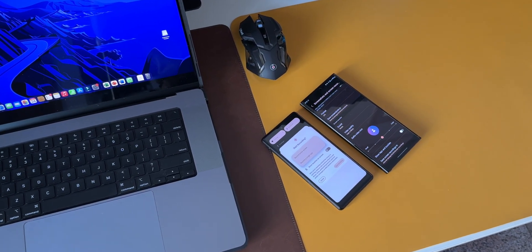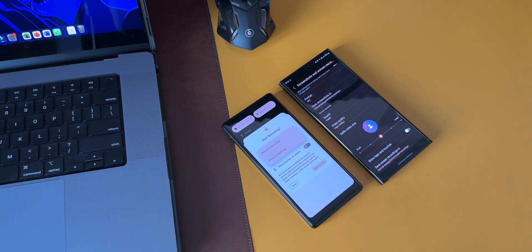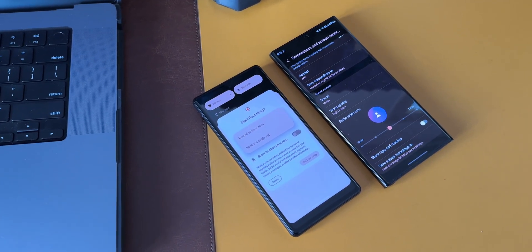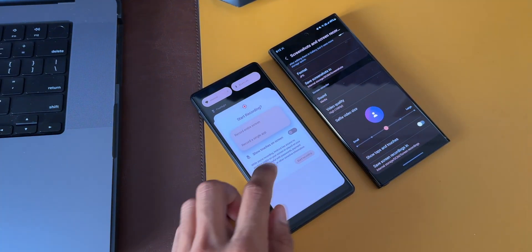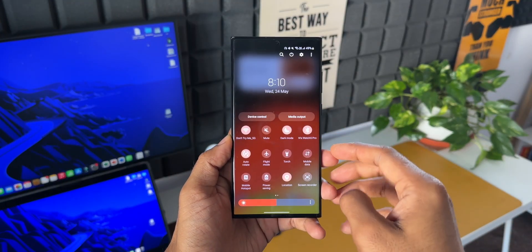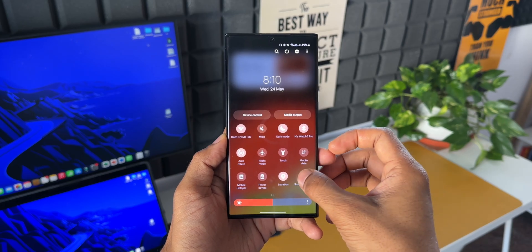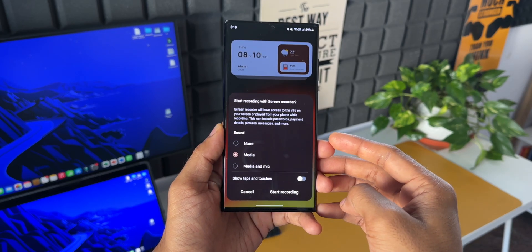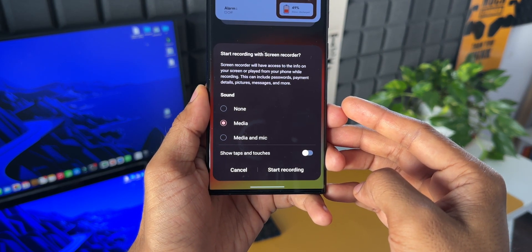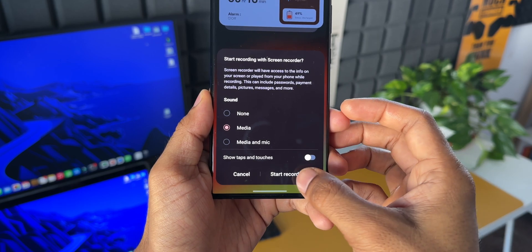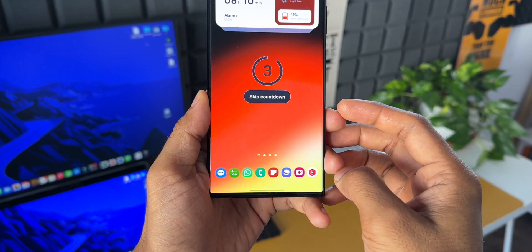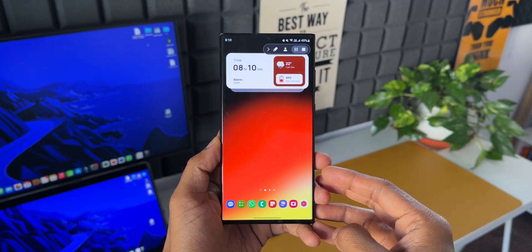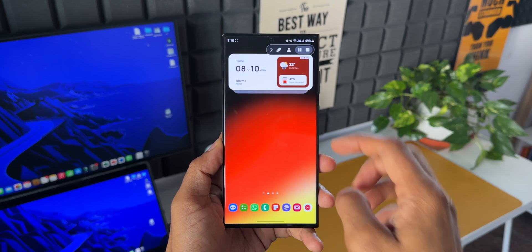We all know that we can record the screen along with the media volume, which records the entire screen including the UI elements. If you were to open multiple apps during the screen recording, it will capture everything.